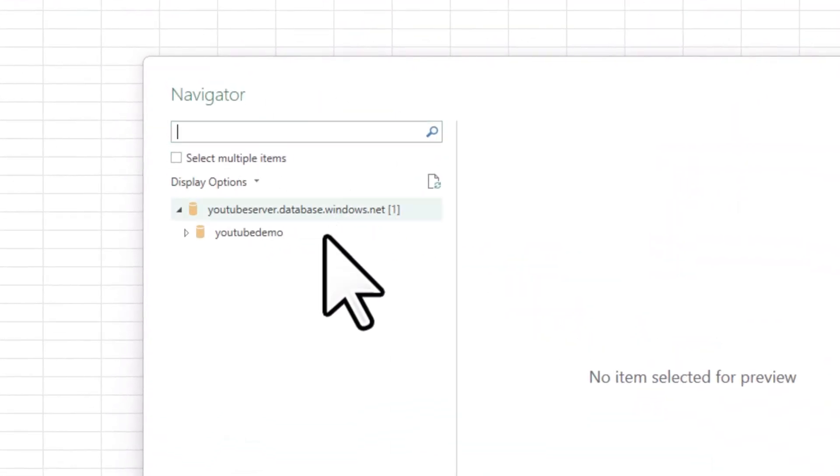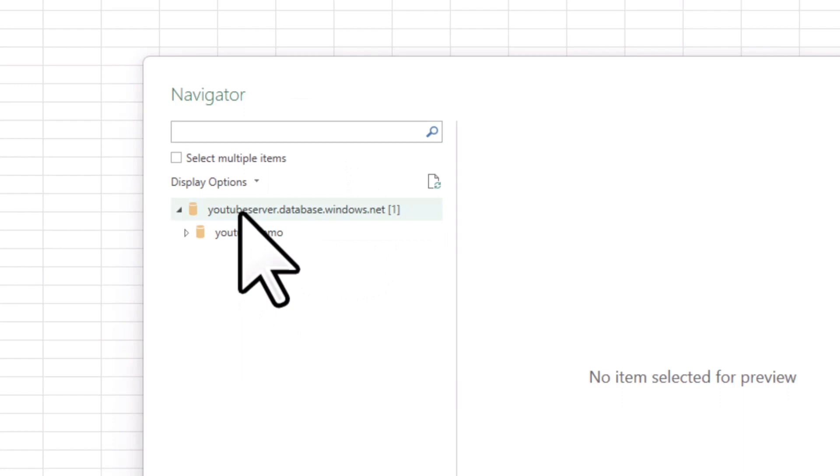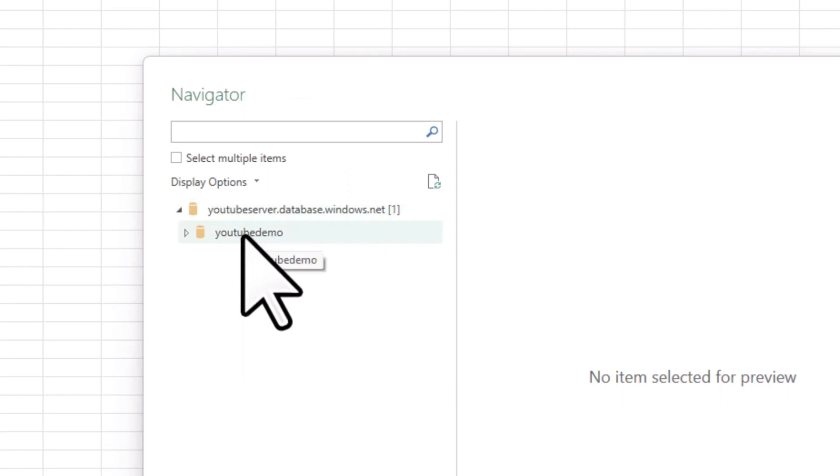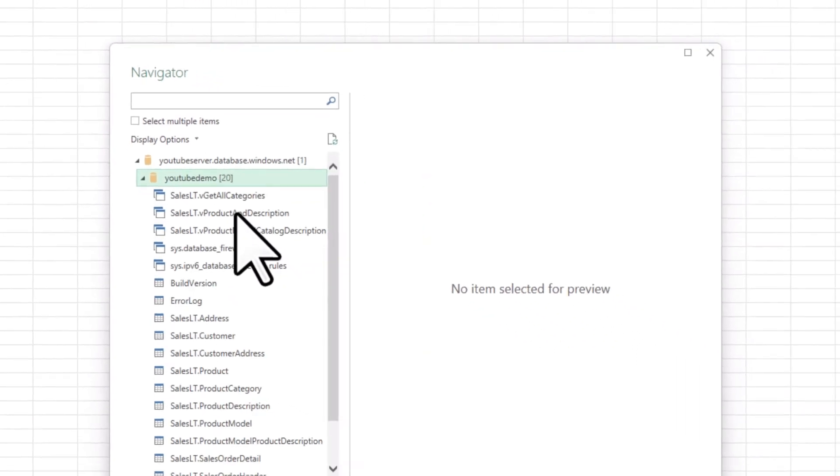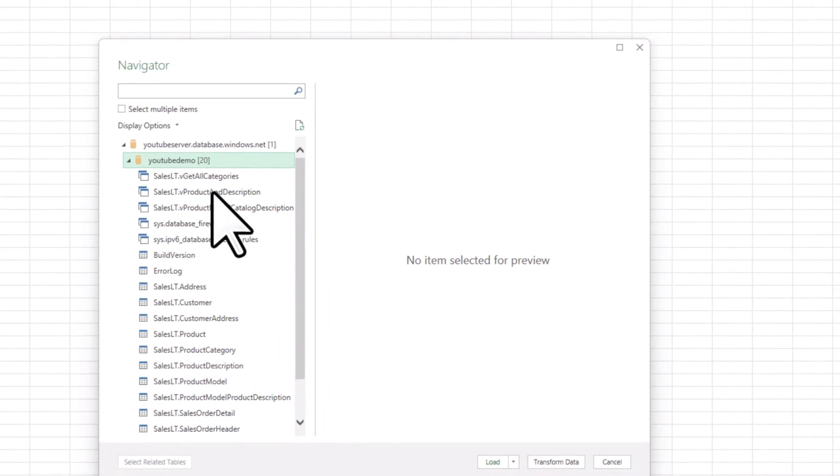Because I have permission to the database, you can see I have the server here and the database here. If I go into the database itself, you'll see all of the various tables that make up this database with their data in there.